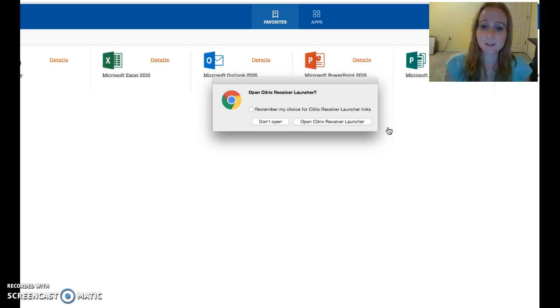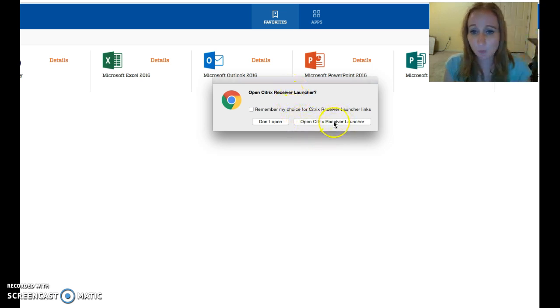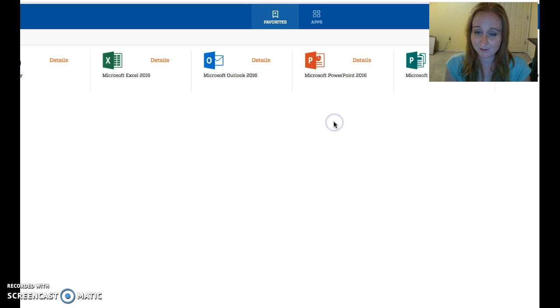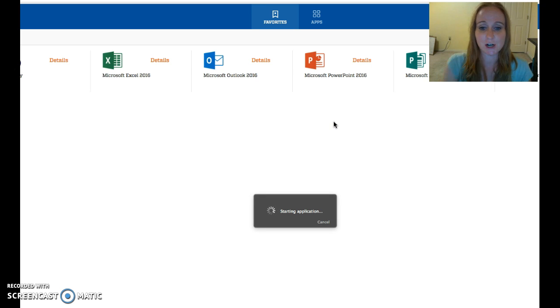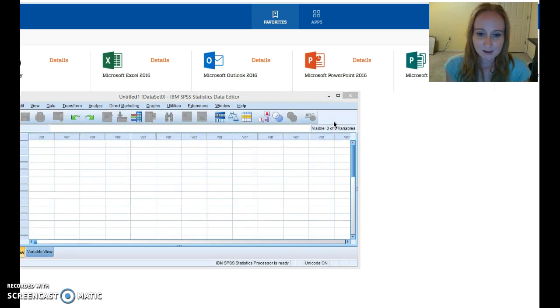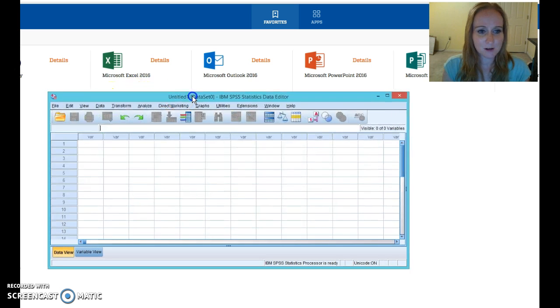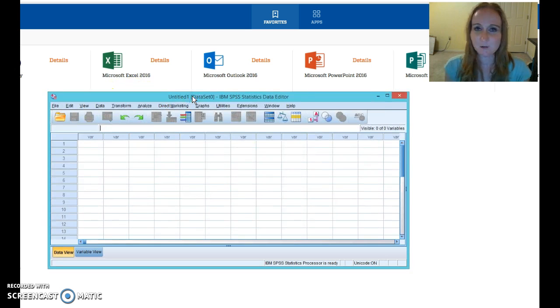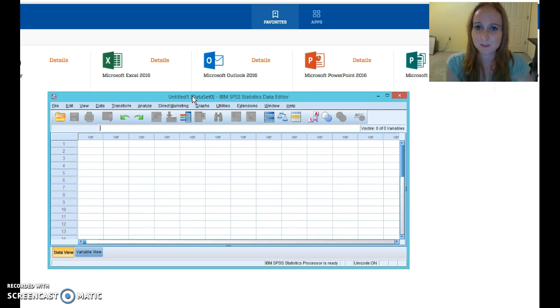Once it's installed, you'll be prompted with a message like this. I'm using Google Chrome. Open Citrix Receiver Launcher? Yes. You can checkbox that in the future so you don't have to wait. But then you'll see this little starting application dialog box, and you'll be prompted to get into the software you want. And what's funny is the more you do this, the more UF Apps remembers where you go.